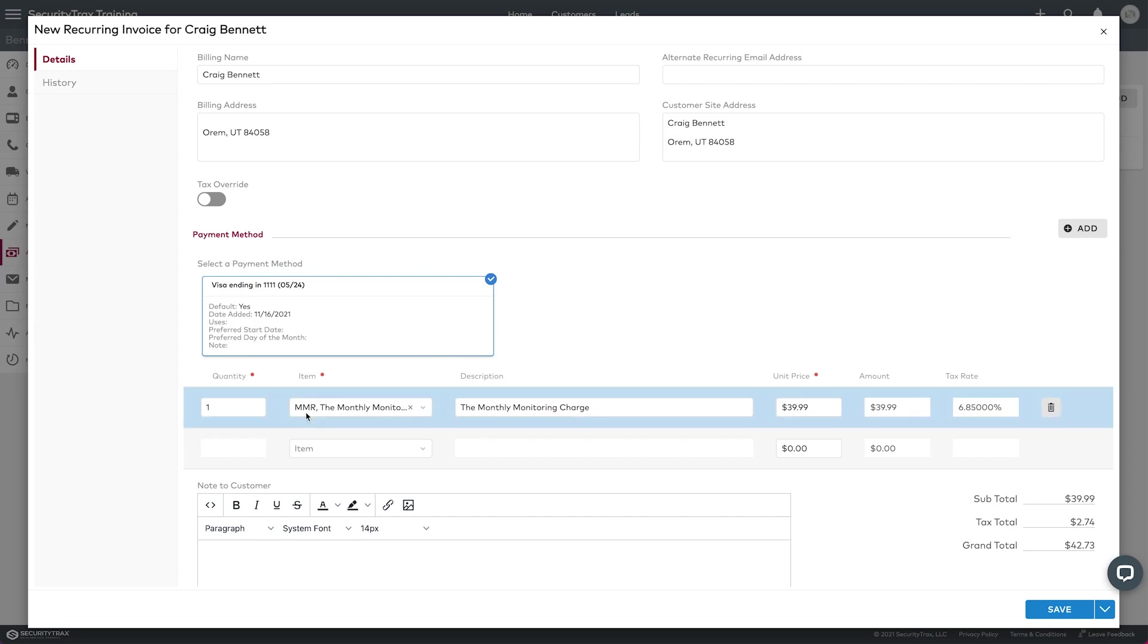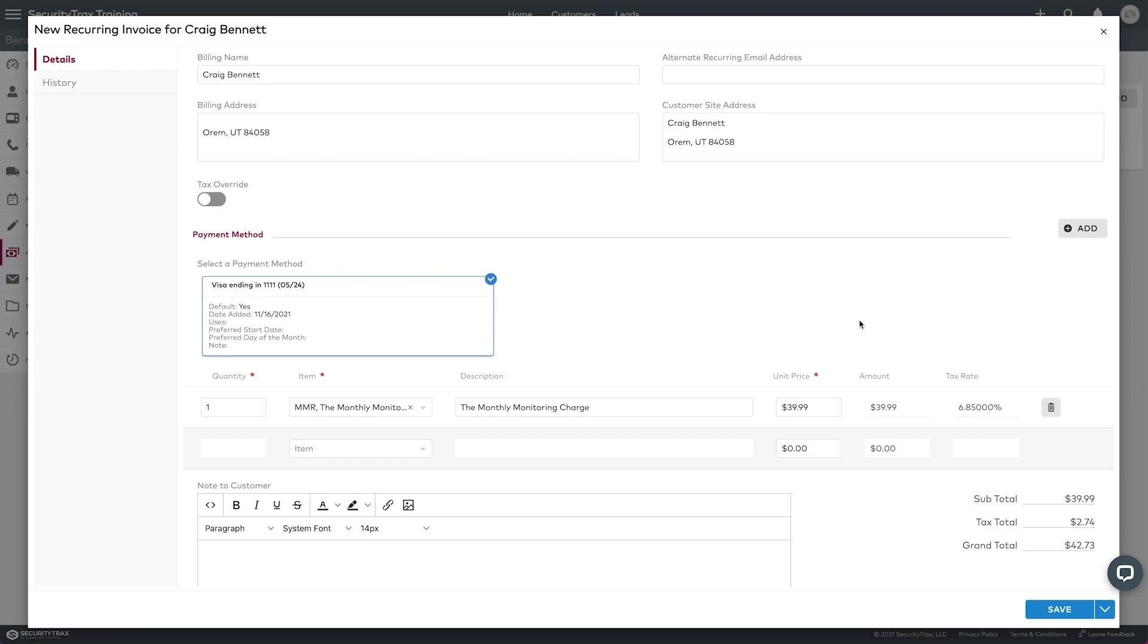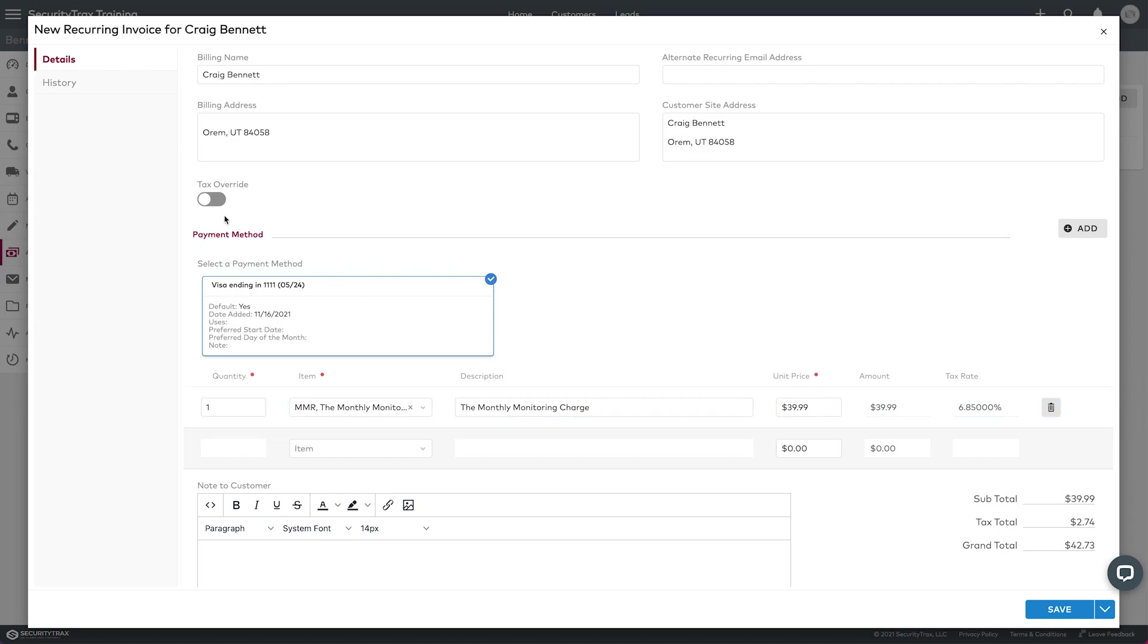We can already see we have the MMR chosen and it's $39.99, which is good. I am charging tax, so that's good, I've got that in there. If I wanted to change that, override the tax, I could override it here and then edit it.